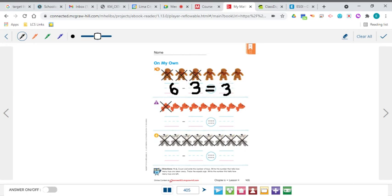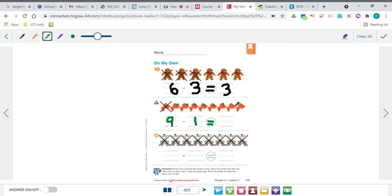Let's do these goldfish. How many goldfish are there altogether, even the one that's X'd out? 1, 2, 3, 4, 5, 6, 7, 8, 9 — we have 9 goldfish altogether. How many are being taken away? This time just 1. Go ahead and trace your equal sign. How many are left? 1, 2, 3, 4, 5, 6, 7, 8 — there are 8 left over. So your equation is 9 minus 1 equals 8.